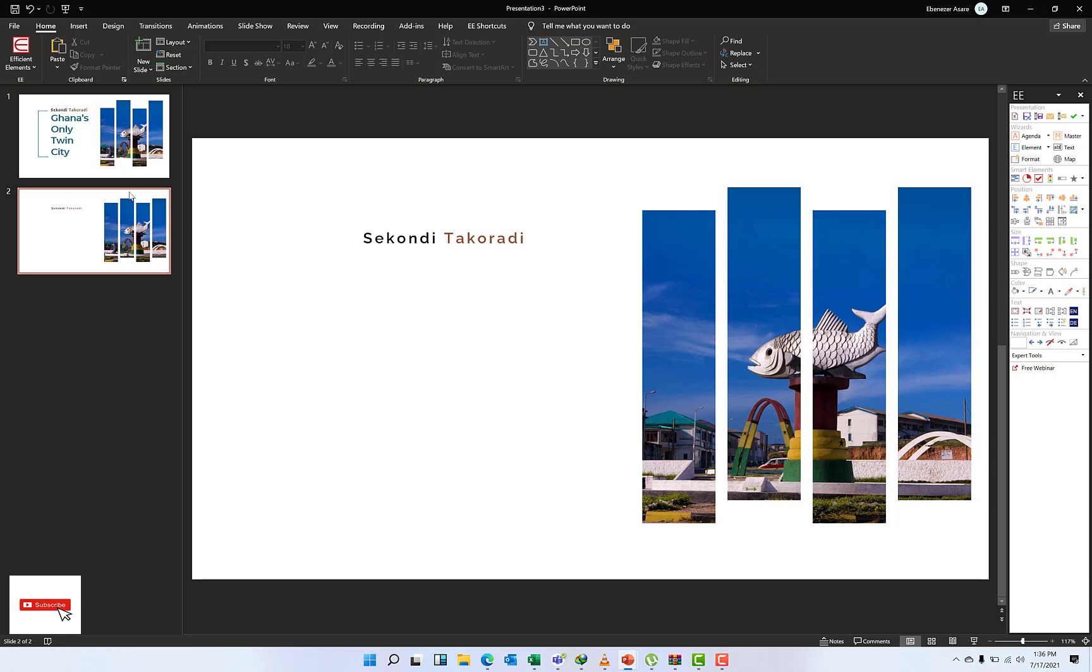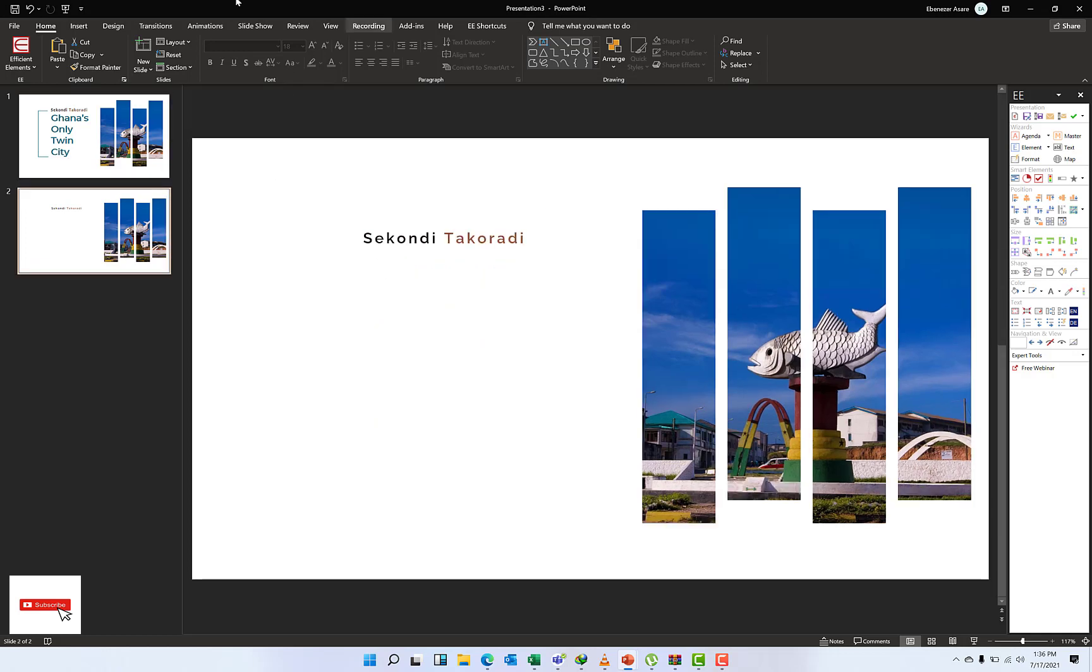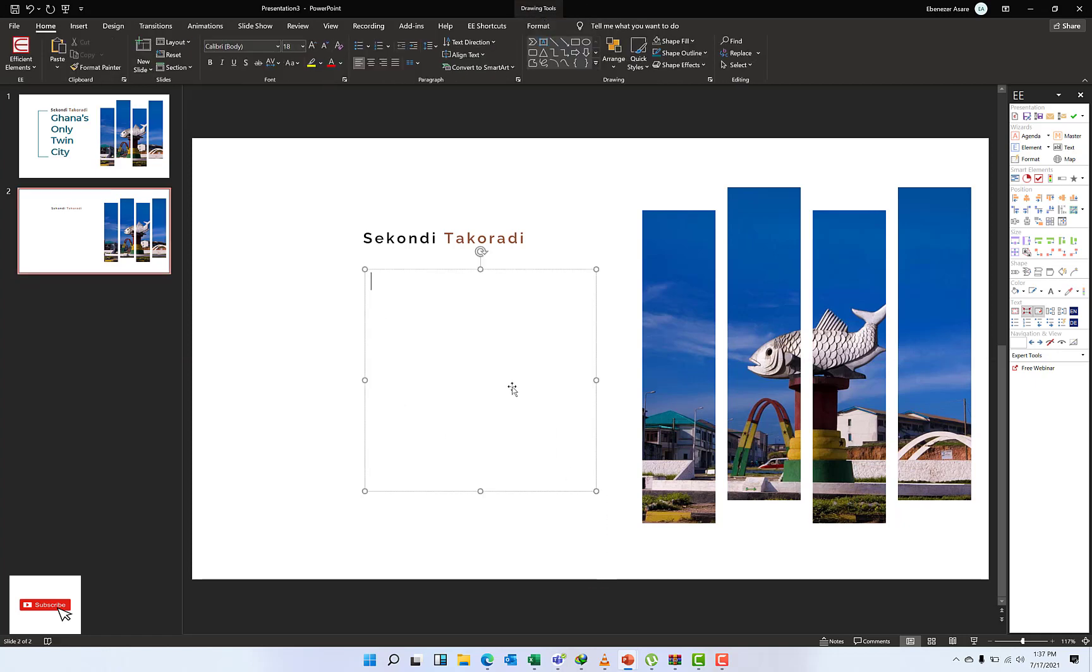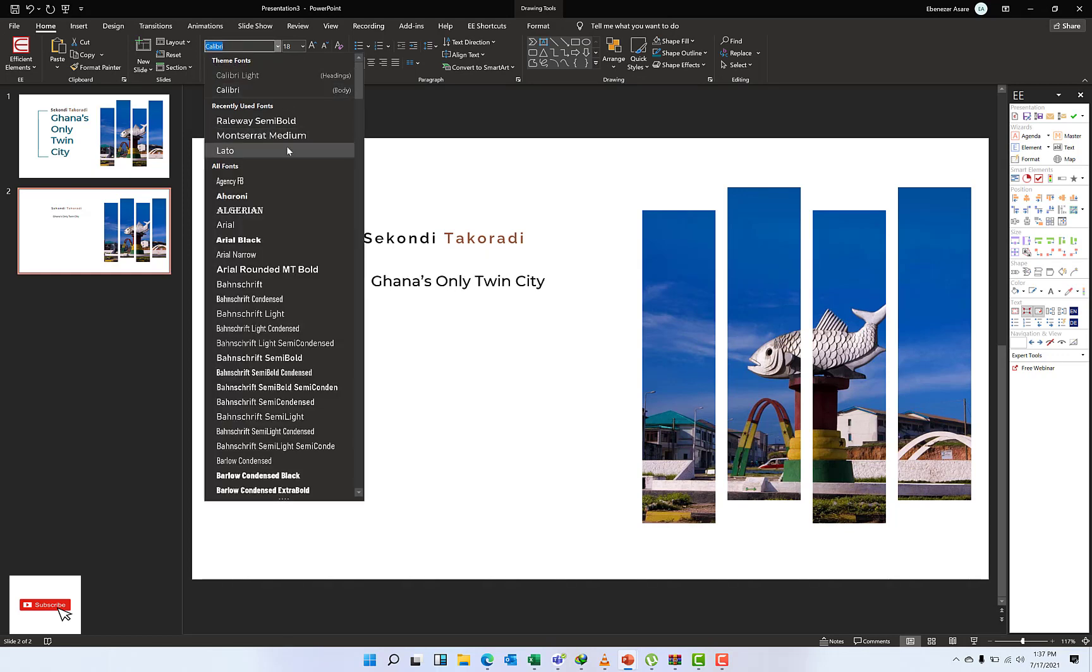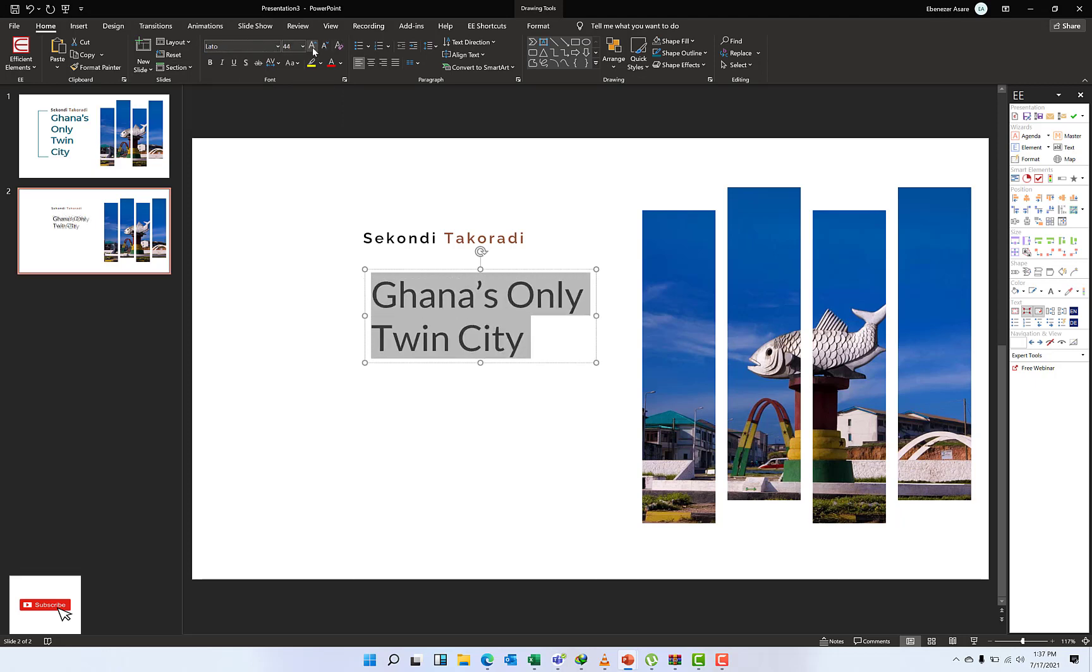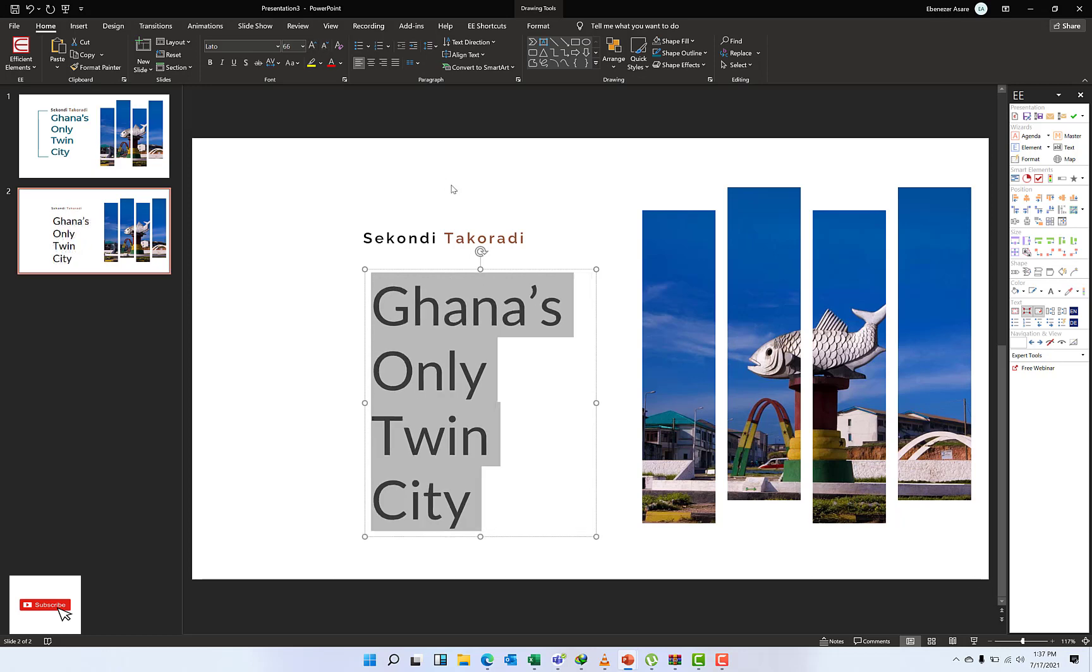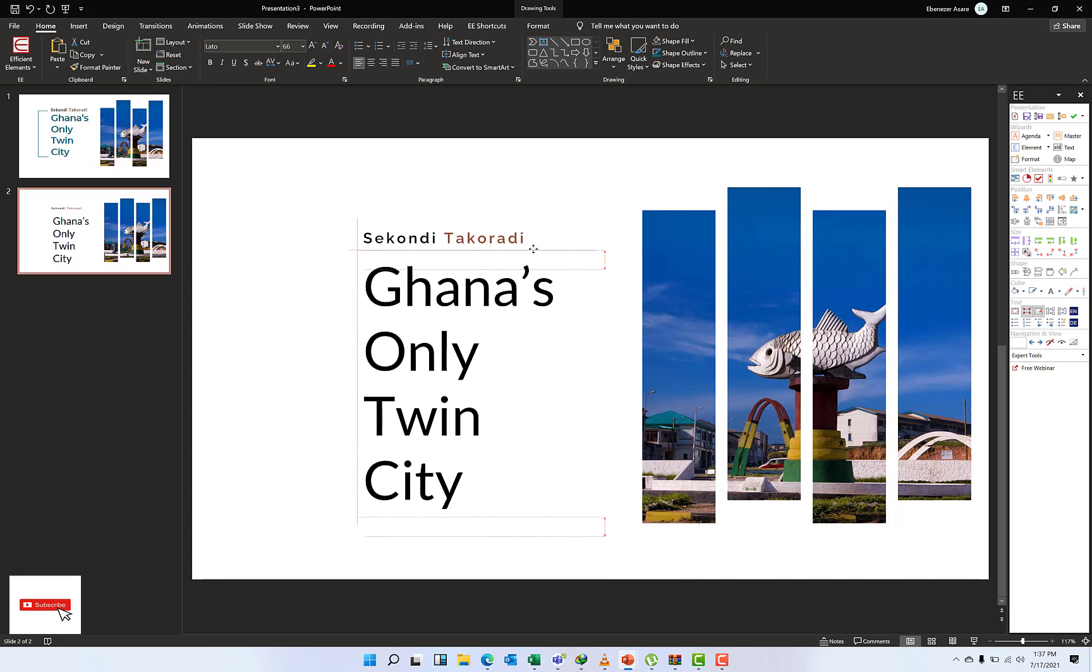Next is to add Ghana's Only Twin City. That one too, I'll just go to Insert and then pull up my text box. I'll type Ghana's Only Twin City. Triple-click to select all. What font am I going to use? Let me use Lato. Then just increase the font. I'll move it up a bit so it aligns to the left. I think I'll move it up a bit here at this side.